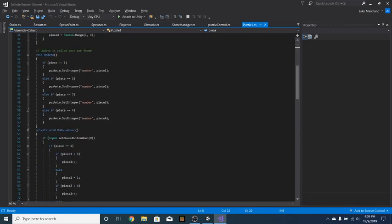And then here in the update function, it is constantly changing the picture of the puzzle to look like what number it is. So it's changing the animation to the number.